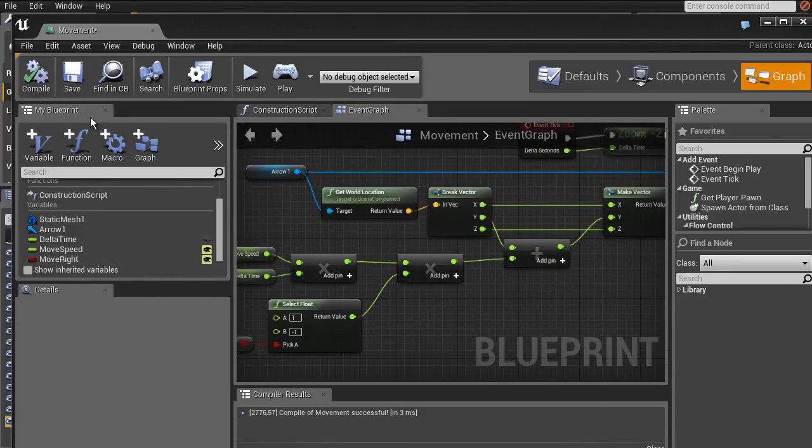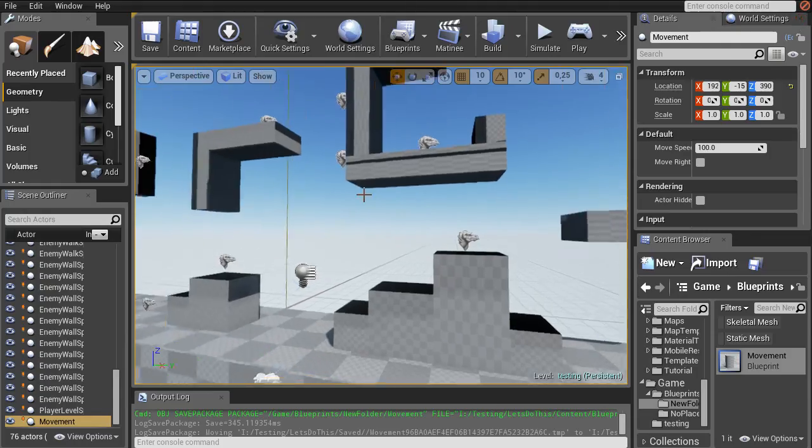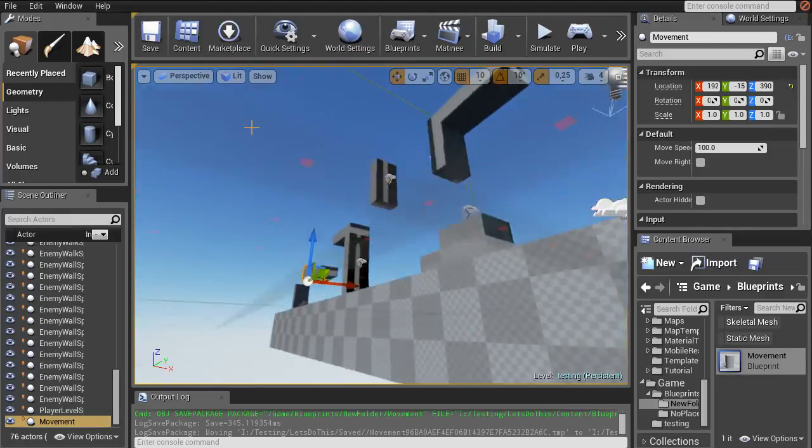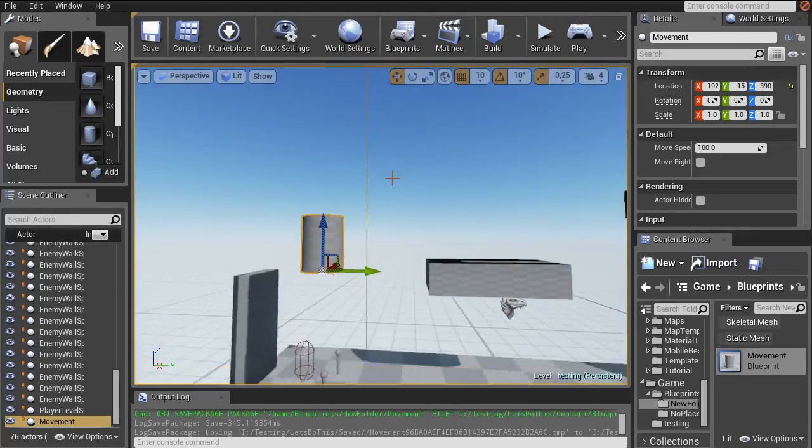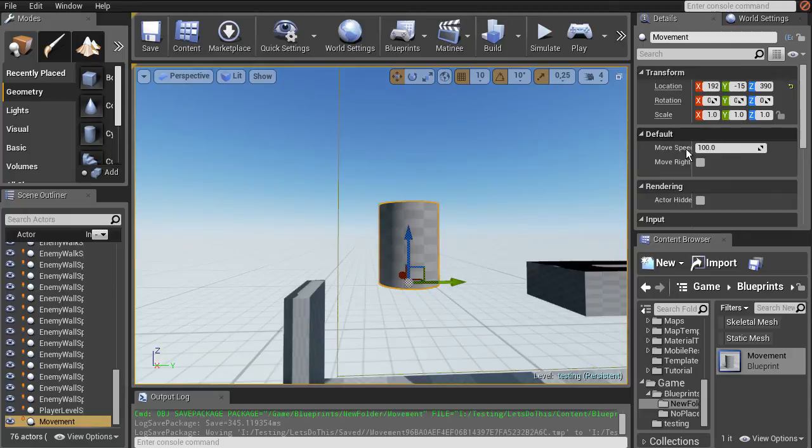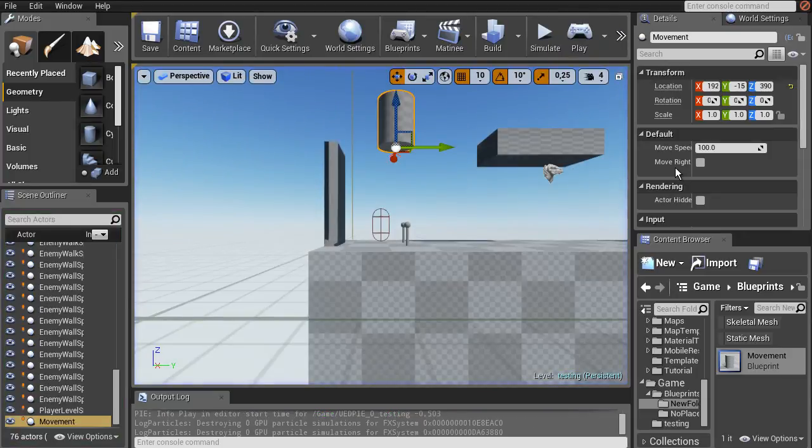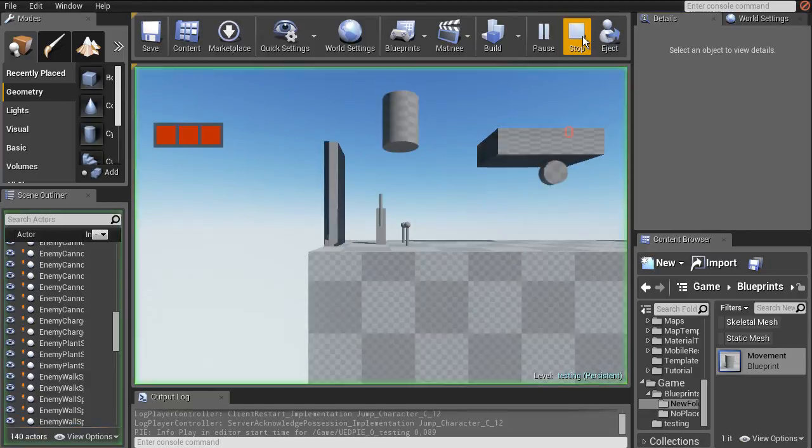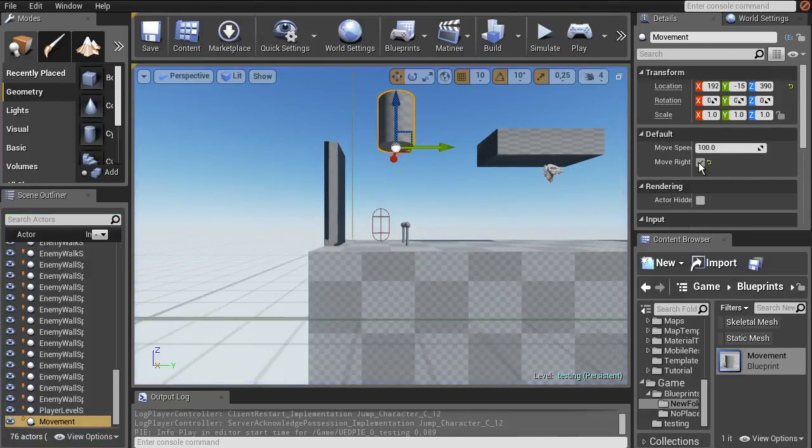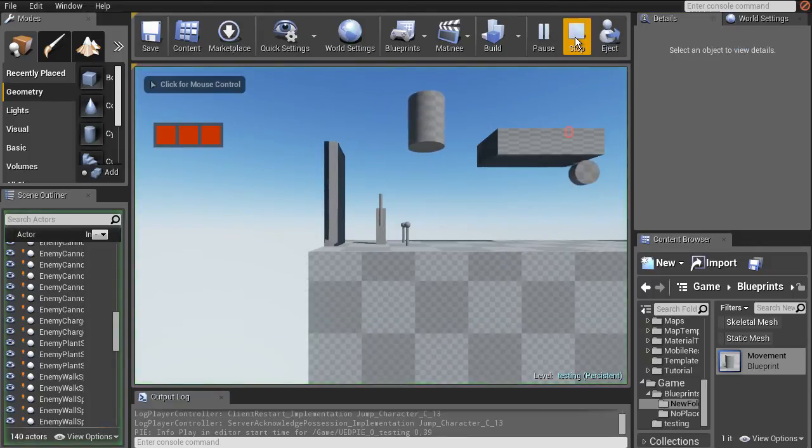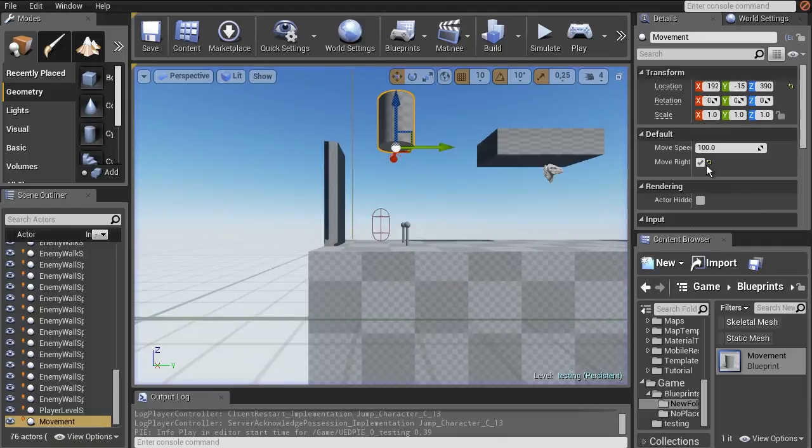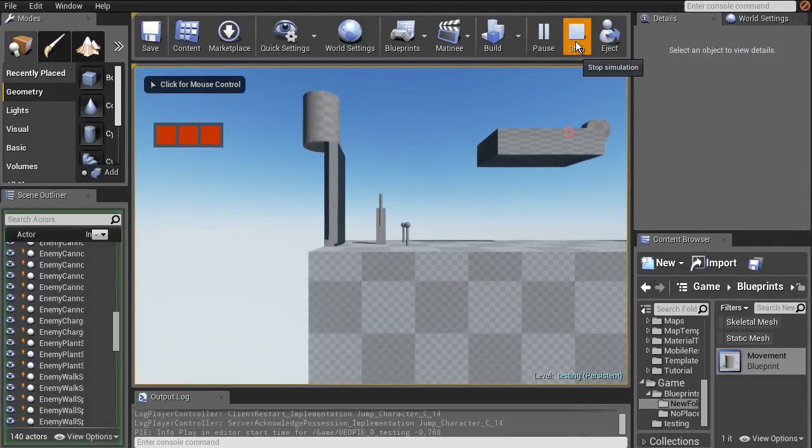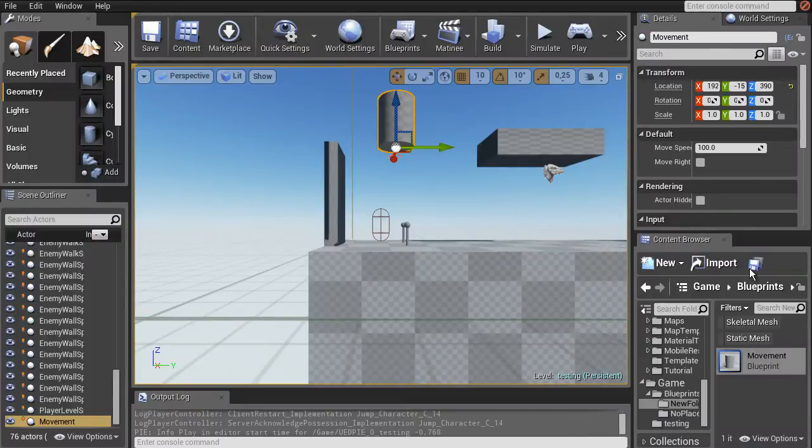And then when we hook this into our multiply node, this should basically be working. And then we set move right to one of these, and then we go back to the start here. And as you can see here, we have our move speed in the default menu and we have a move right checkbox. So, oh yeah, it starts as false, that's why I got confused. Move right is true, moves to the right. Move right is false, moves to the left. So that's, oops.